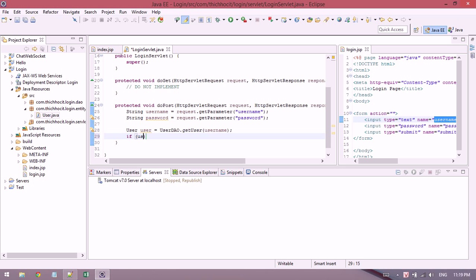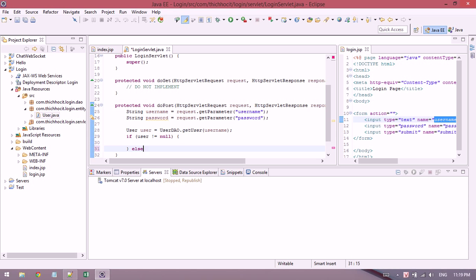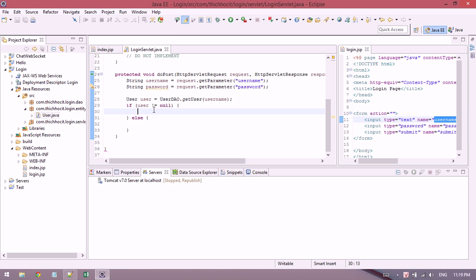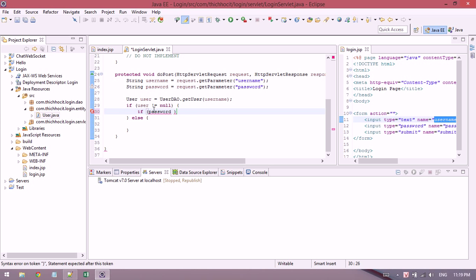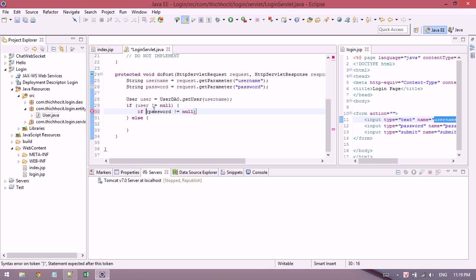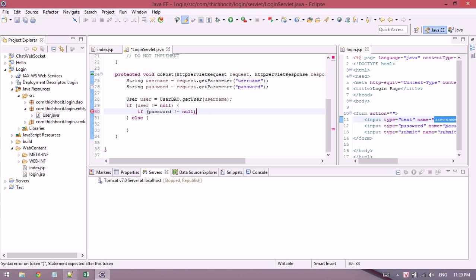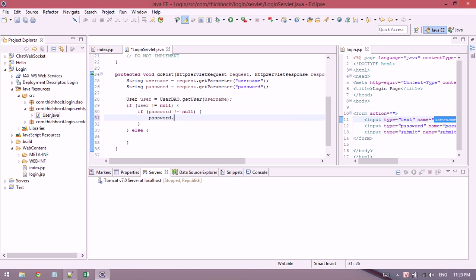So in the login servlet, I get the user information using the DAO. If the user equals null, this means the login fails.